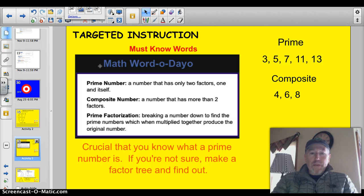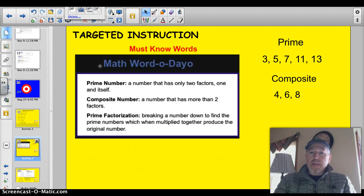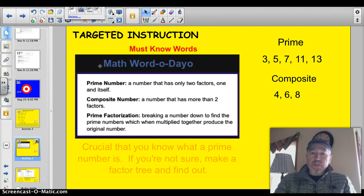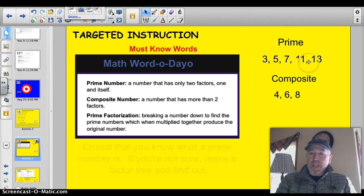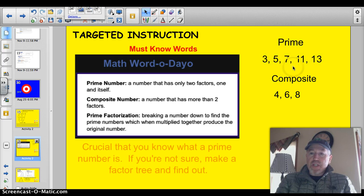Math word of the day — first of all, prime number. That's any number that just has 2 factors: 1 and itself. Take a look at these: 3, 5, 7, 11, and 13 are all prime numbers.